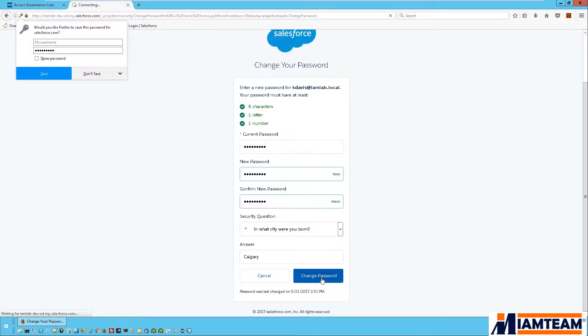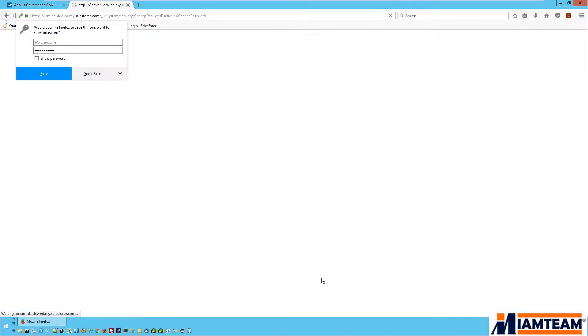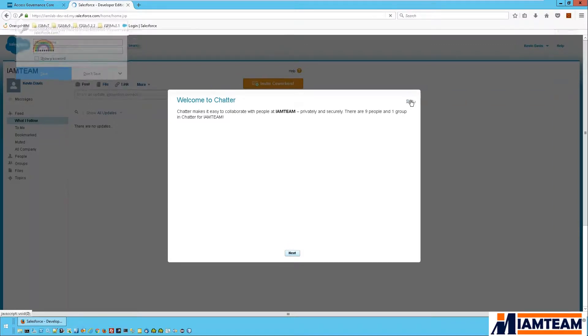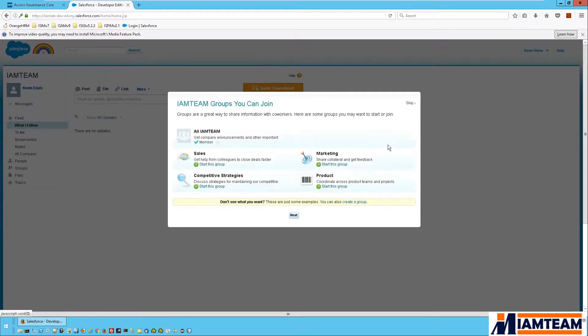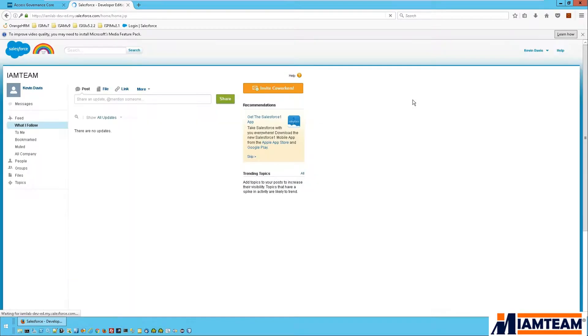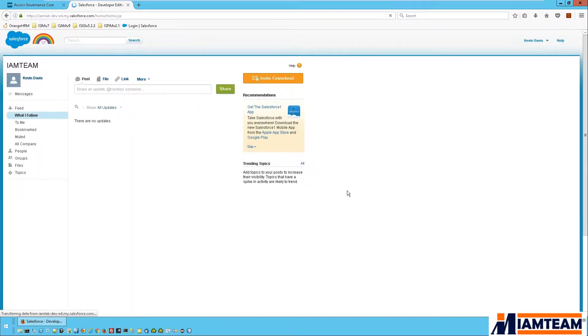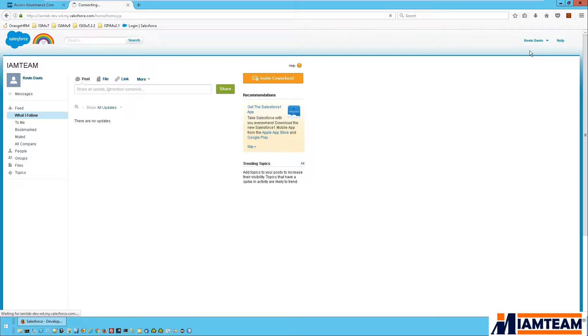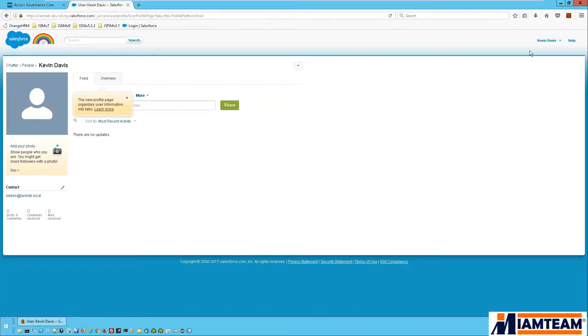Change password. And there it is, I am logged into Salesforce and I'm able to do what I need to do in Salesforce. And I'm logged in as Kevin Davis, so the user attributes on my Salesforce account was automatically provided by IGI to Salesforce.